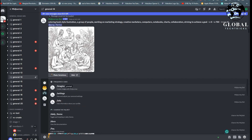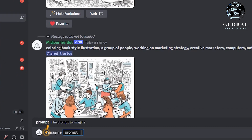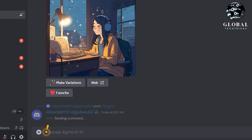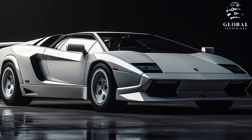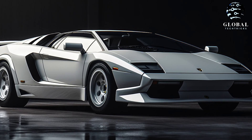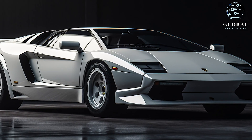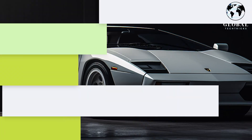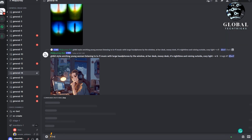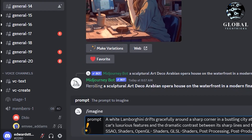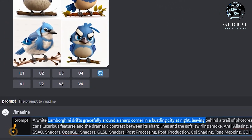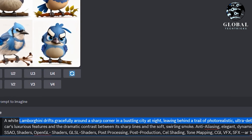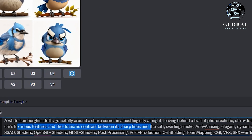Now let's generate another picture using Midjourney. I will type: 'a white Lamborghini drifts gracefully around a sharp corner in a bustling city at night.' Although it looks amazing and the graphics are stunning, it was just a statement. Now I will show you the real dynamics: 'a white Lamborghini drifts gracefully around a sharp corner in a bustling city at night, leaving behind a trail of photorealistic, ultra-detailed smoke. The 8K image captures the intricate details of the car's luxurious features and the dramatic contrast between its sharp lines.'